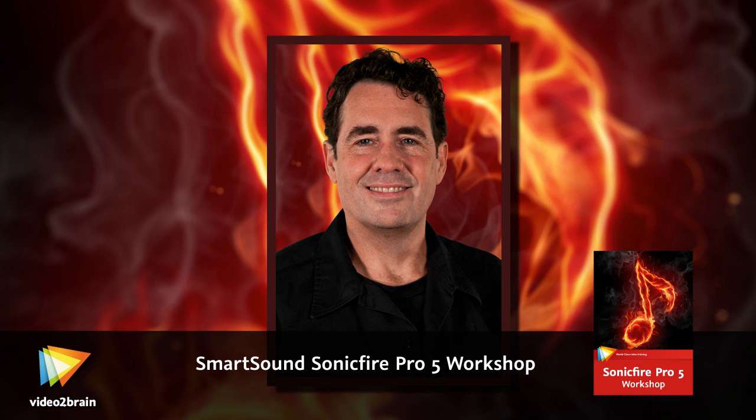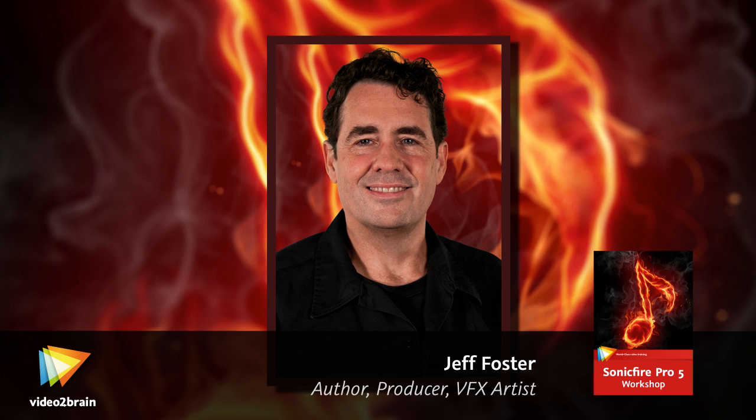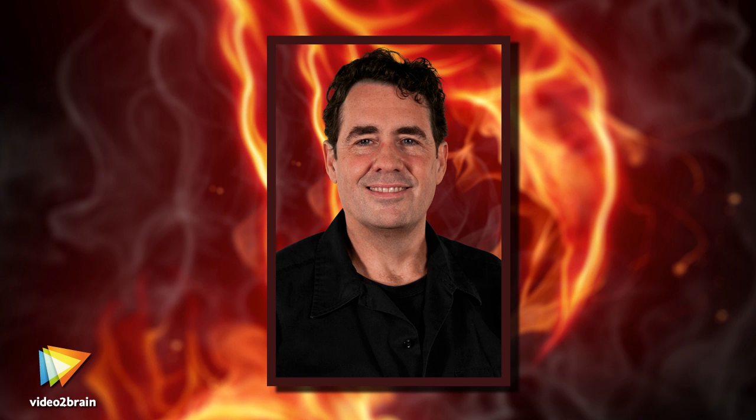Hi, I'm Jeff Foster. I've been a video and commercial motion graphics producer for nearly 20 years and I've been using SmartSound since the late 90s. I've watched them continue to grow over the years.